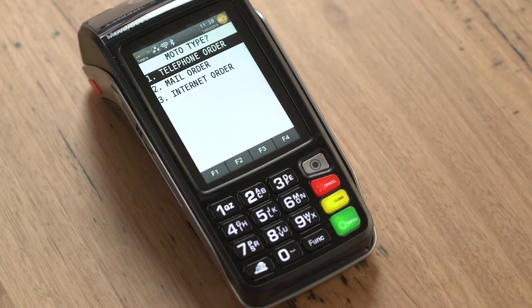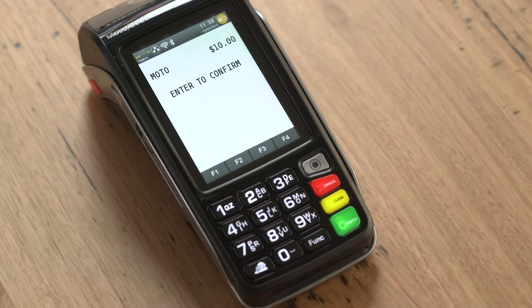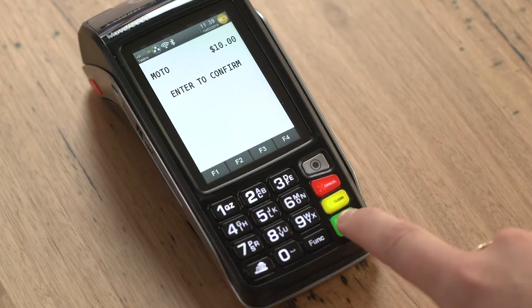Press the number that corresponds to the order type. Press Enter to confirm the MOTO transaction.